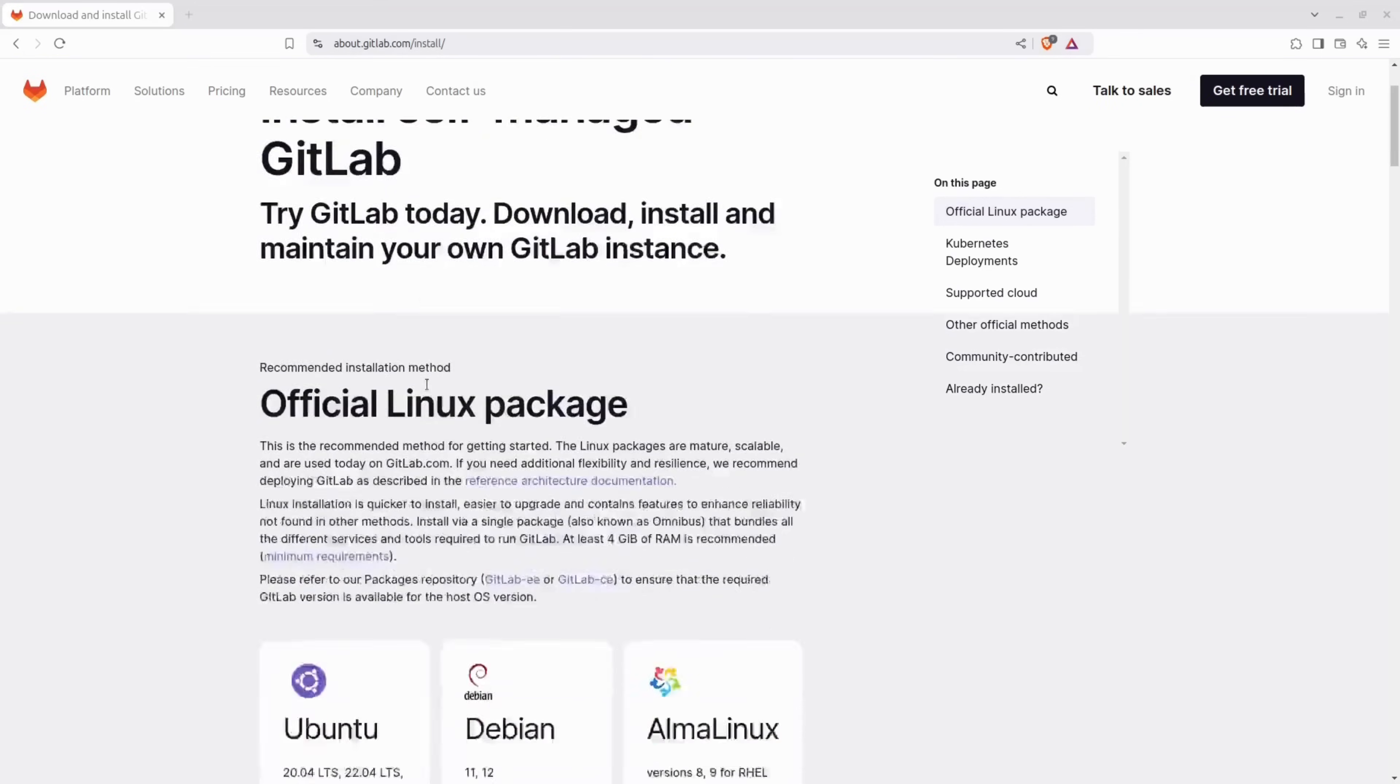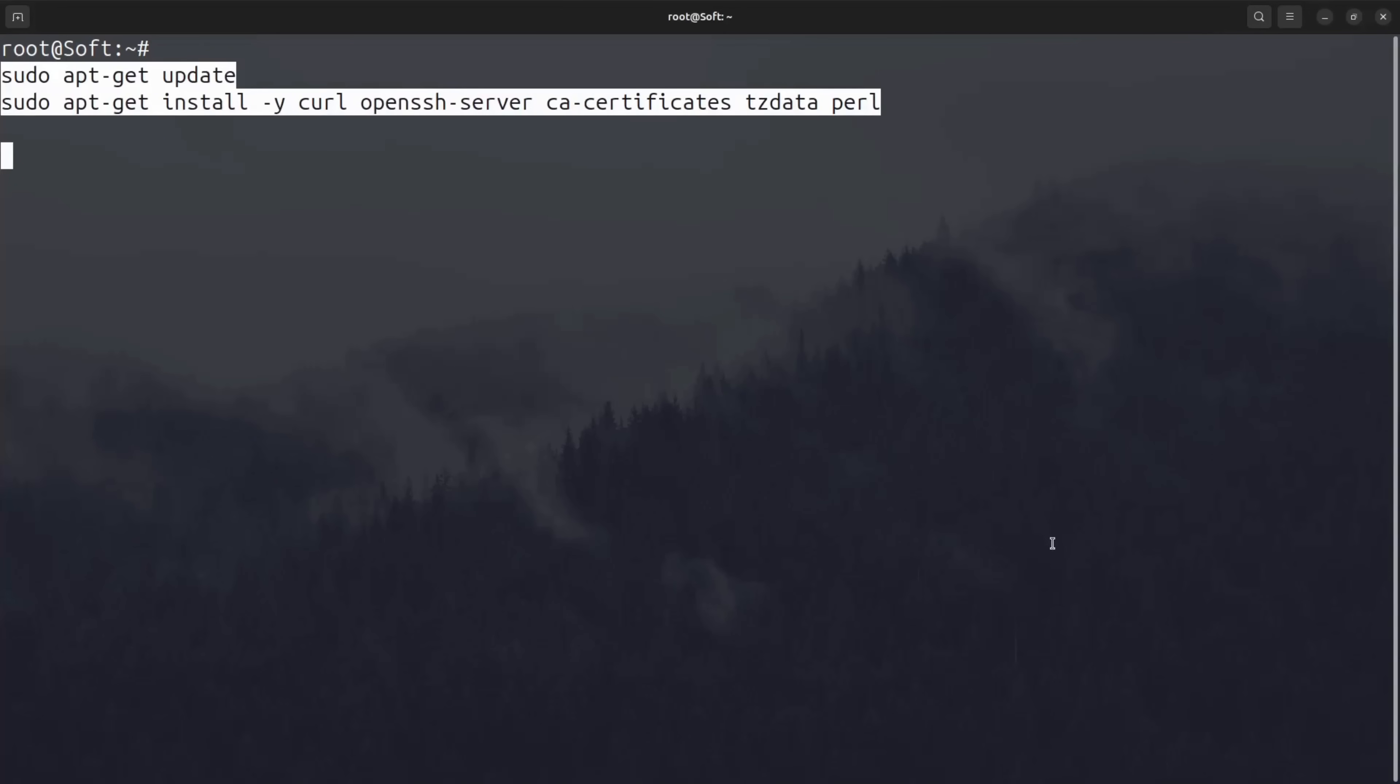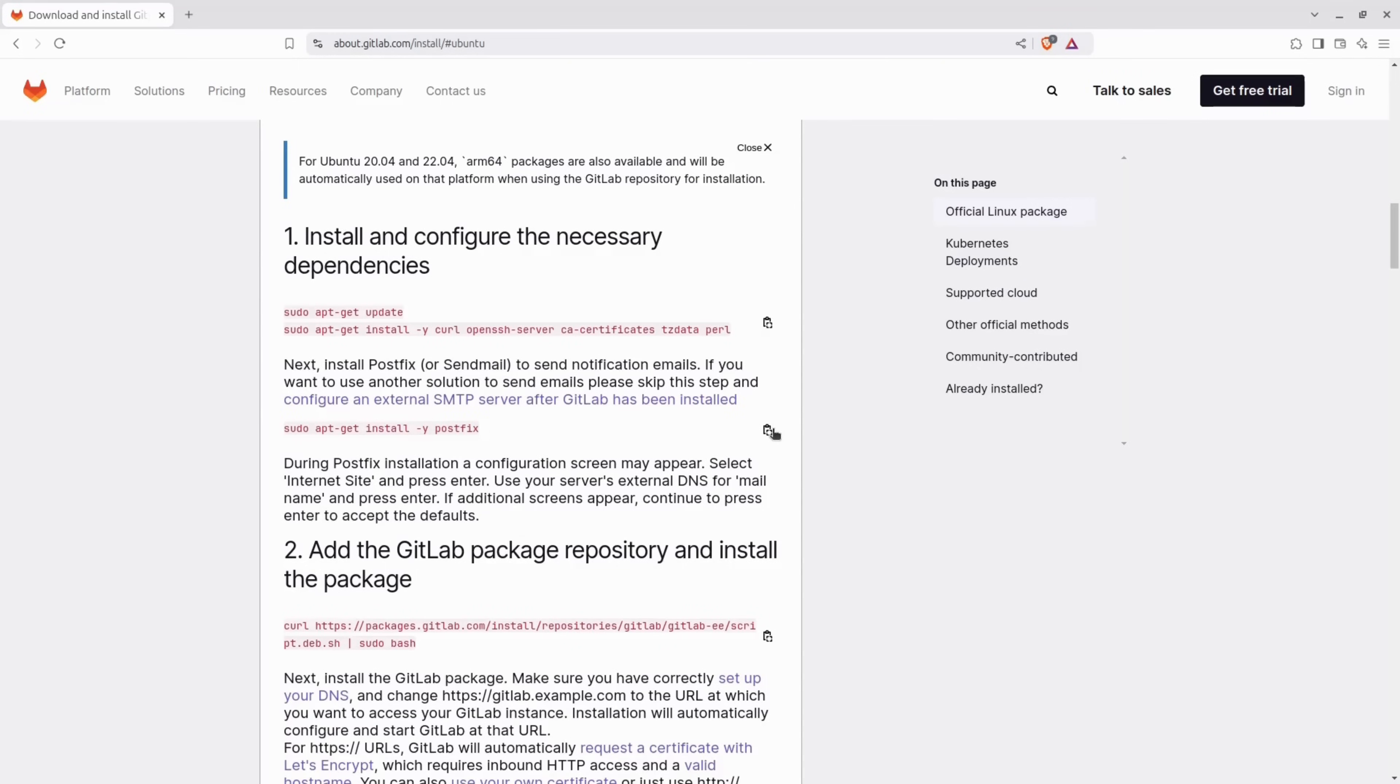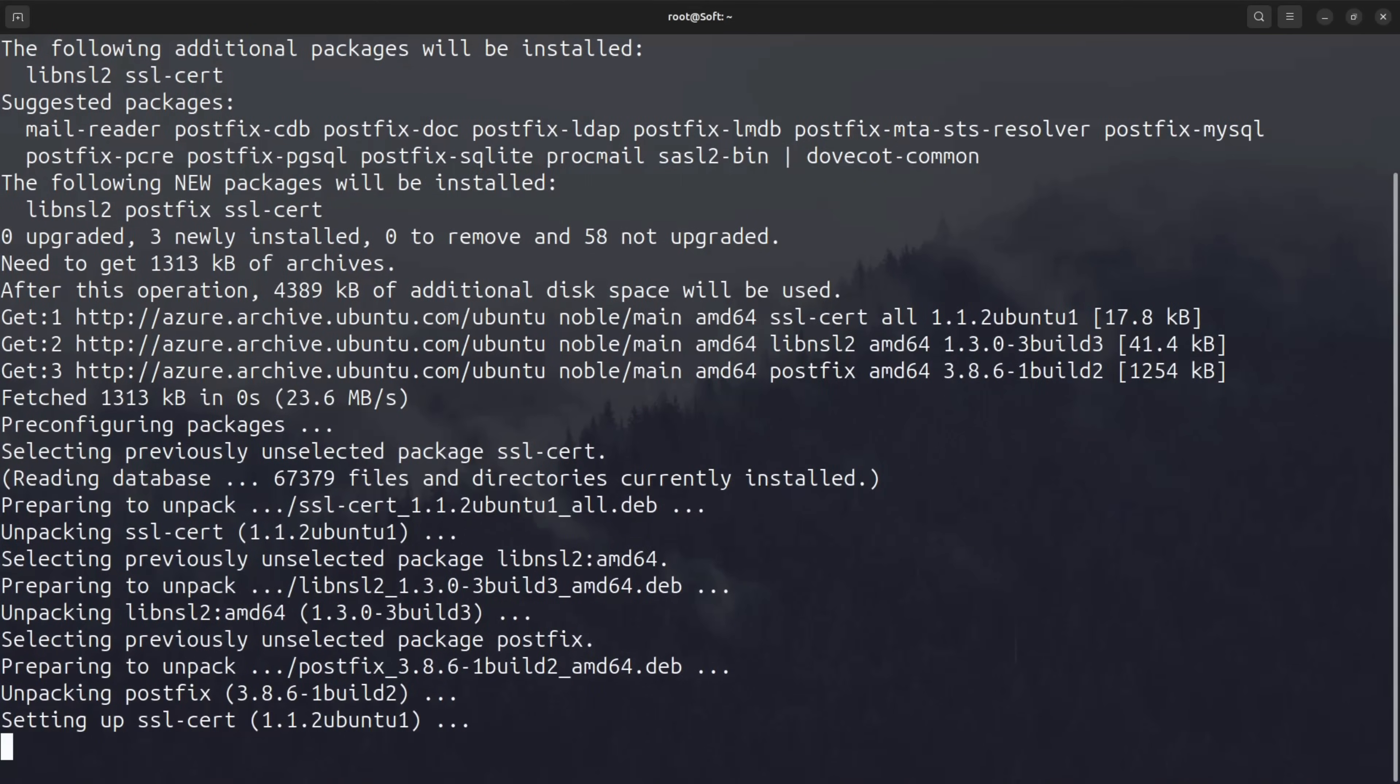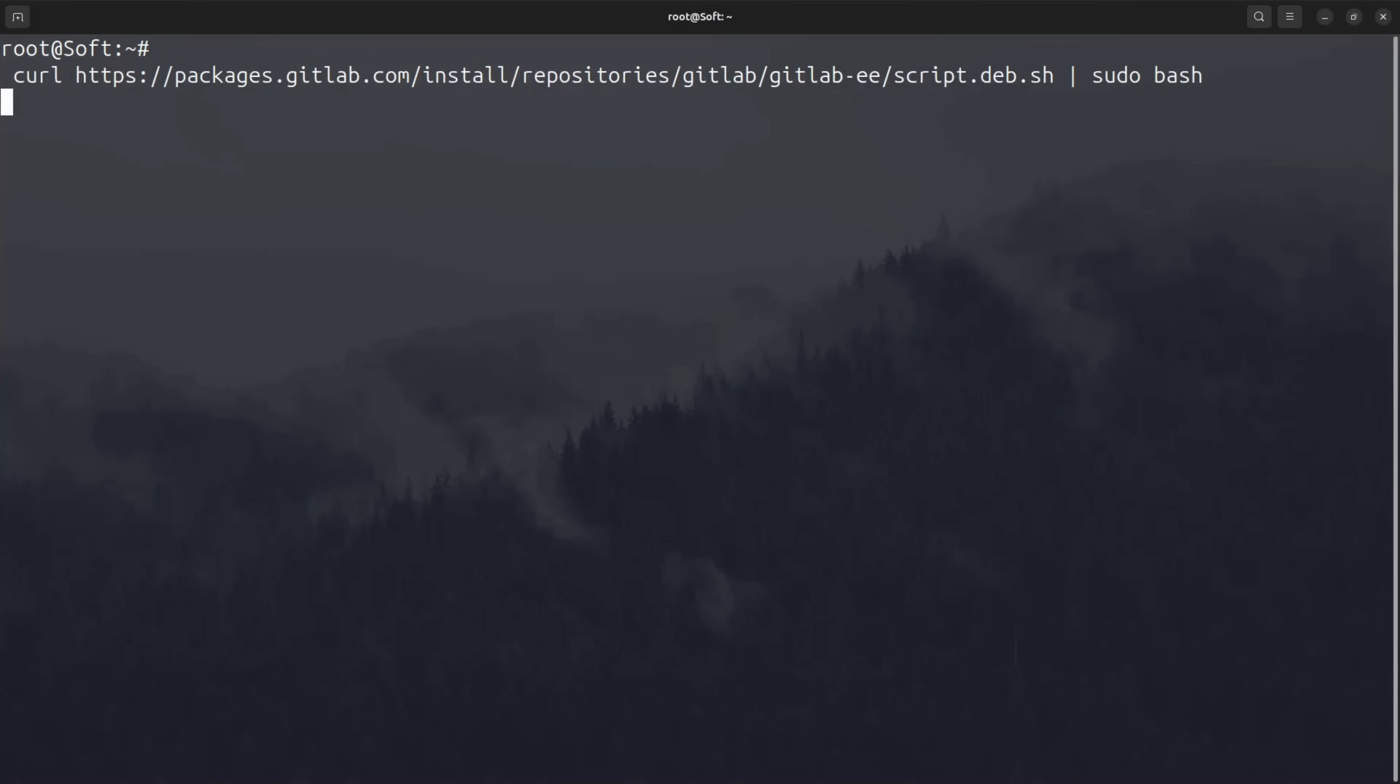Let's visit the official GitLab documentation. Look for the Ubuntu instructions and start copying the commands, then paste it on your server. Get the next command to install PostFix for email notifications. Now we'll add the GitLab package repository. But by default, the command is for the Enterprise Edition. We want to install the Community Edition, so make sure to replace the first letter E with a C from Community.